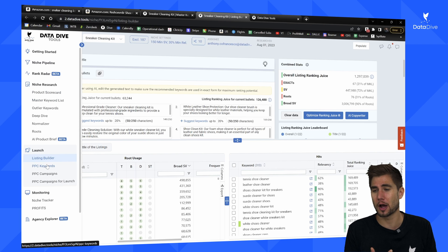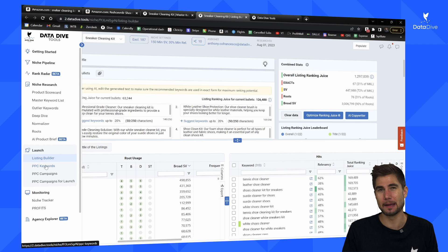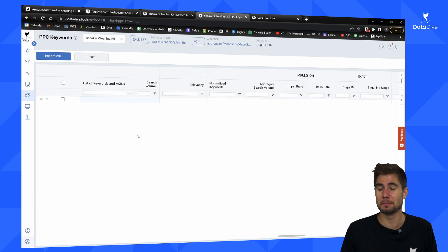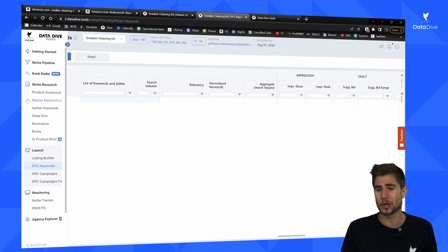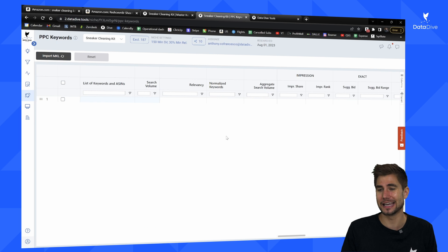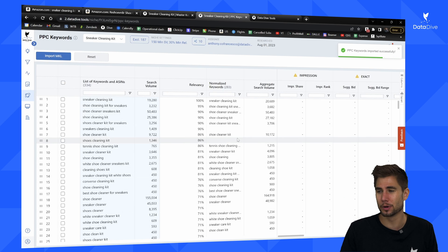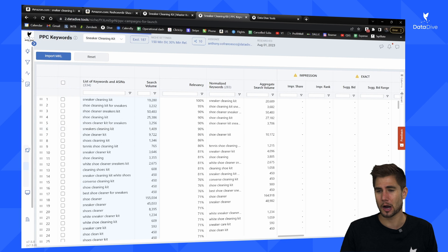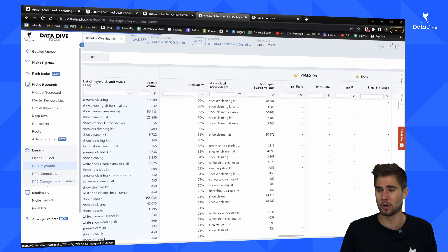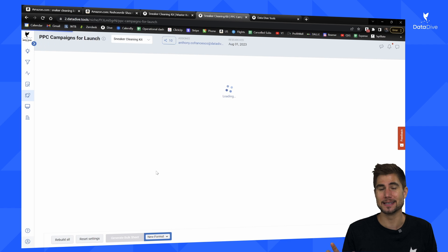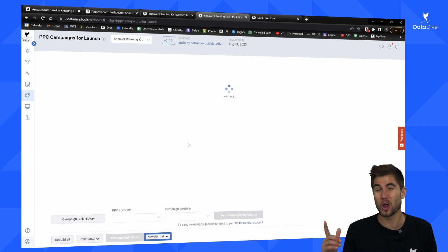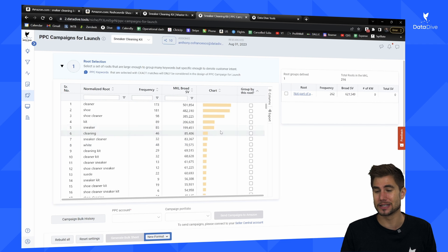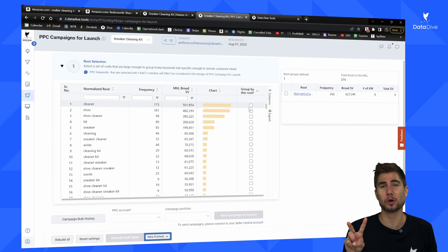Now that I've analyzed the niche, said I'm going to launch the product, and built out a listing, I can go over to the PPC Keywords tab to create a launch PPC campaign. I'll click 'Import MKL' — this brings in all the keywords currently in my master keyword list. Then I come over to the 'PPC Campaigns for Launch' tab. All I have to do is select the keyword roots and it will build campaigns based on those roots. A keyword root means two or more keywords which is a unique way of describing a product.